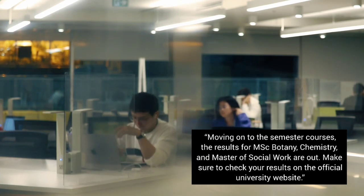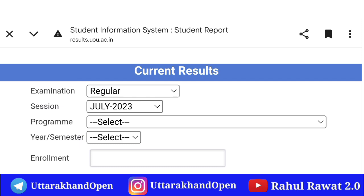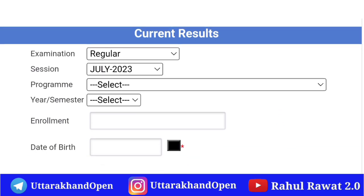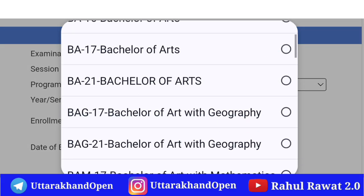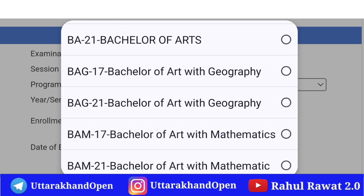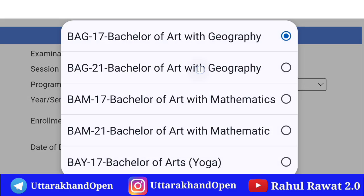आप लोग जाके जो हाल फिलहाल में जारी हुए नए results देख सकते हैं। आप लोगों के लिए BAG 17, Bachelor of Arts with Geography course का result देखने को मिलेगा। Final year students के लिए BAG 21 course में, यहाँ पर 3rd year students के लिए declare किया गया है।